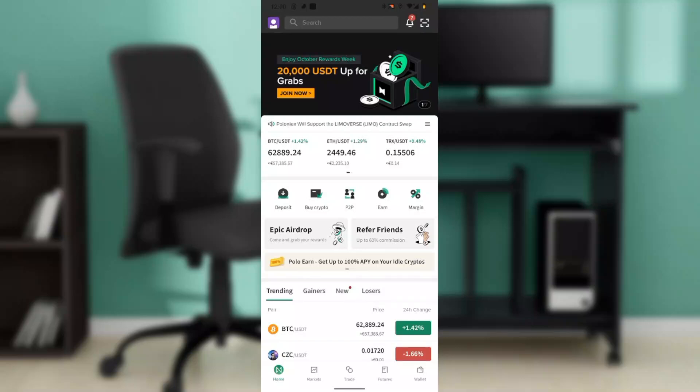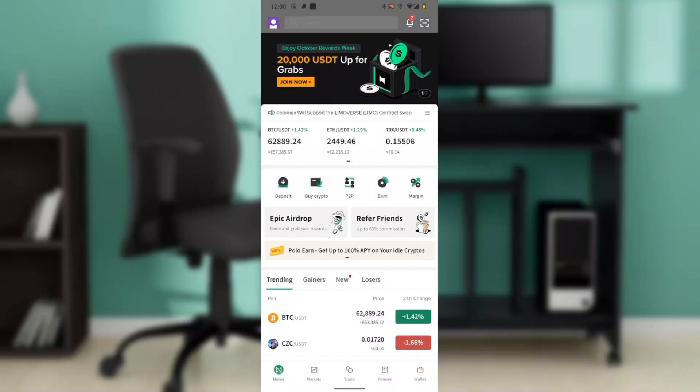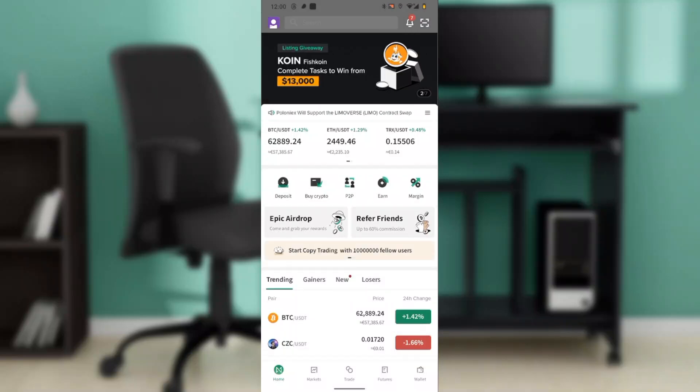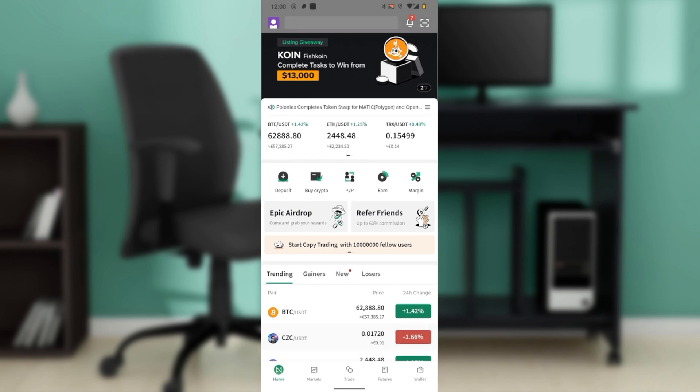Hello, in this tutorial I'll show you how to withdraw fiat from Poloniex to your bank account. Here's a detailed step-by-step guide on how to withdraw fiat money from your Poloniex account to your bank account.